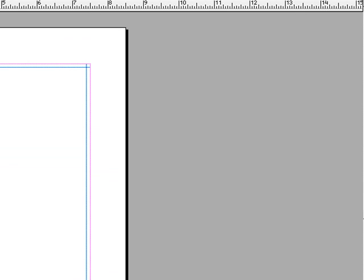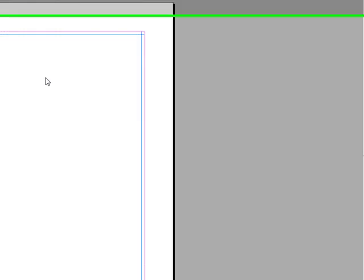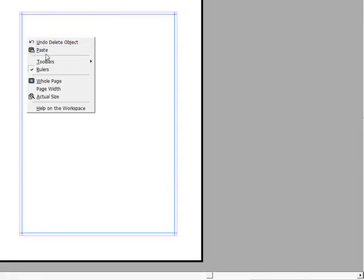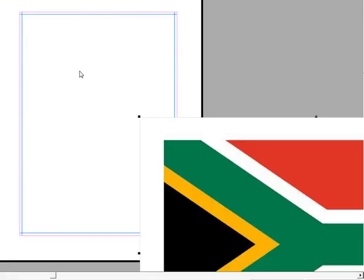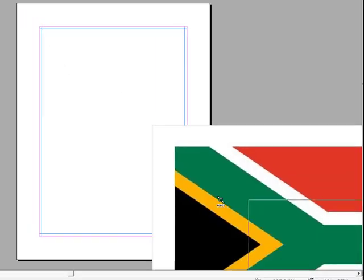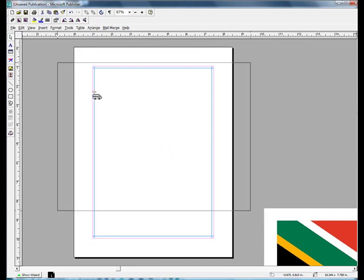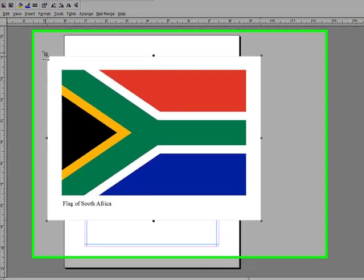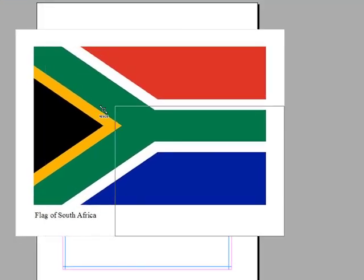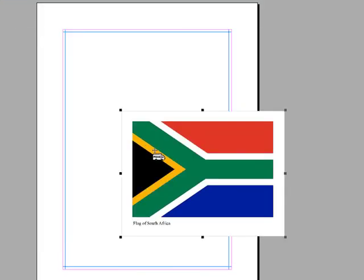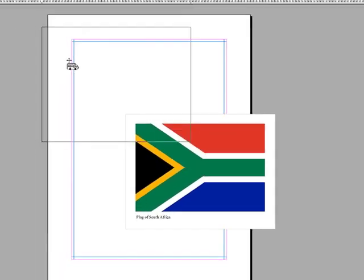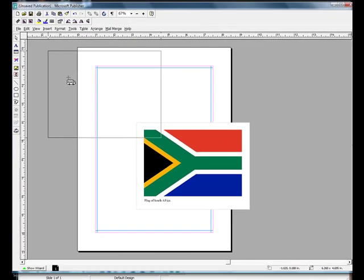The first thing I did was select three or four photographs and copy them into Publisher. What I'm going to do right now is copy the flags of some of the nations that study abroad students went to and I'm going to copy them into Publisher so you can get an idea of how I did it.